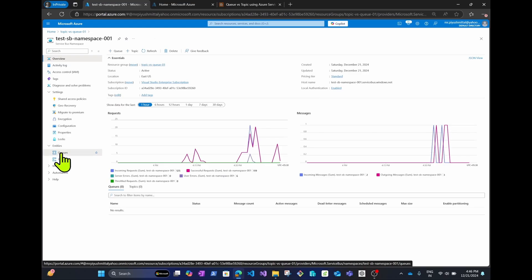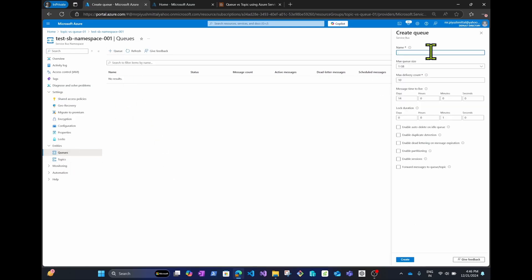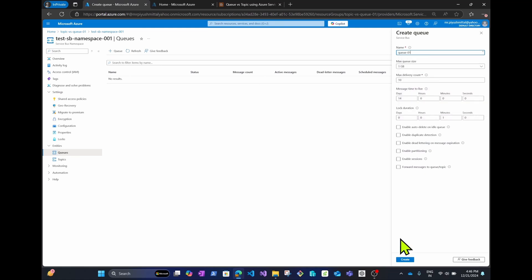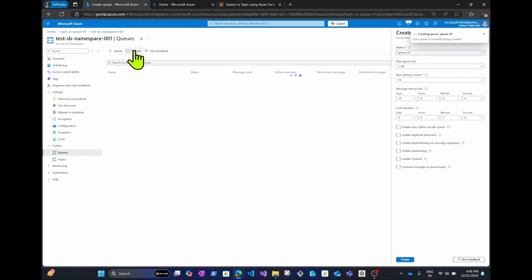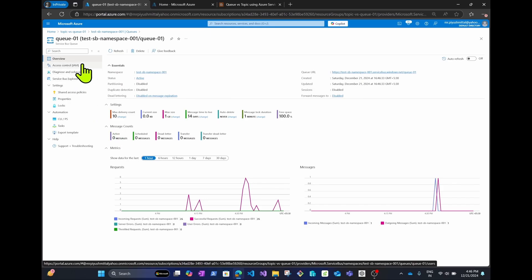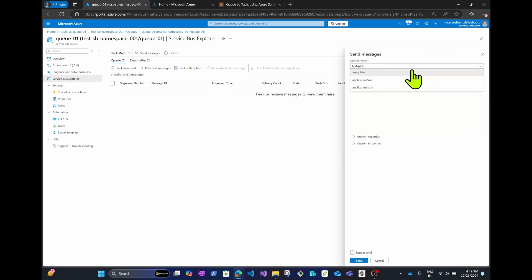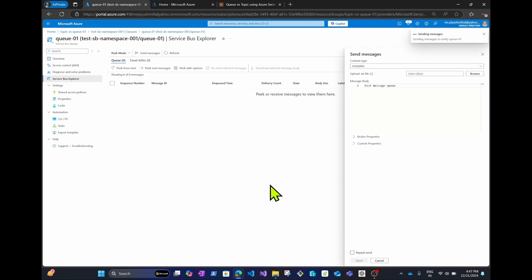Let me click on Queues. Once you click on Queues, you'll see a Create Queue button. I'll create a queue with the name 'queue01'. After clicking Create and refreshing, the queue is created. If I click on the queue, you can see the active message count is zero — once I send a message, the count will increase by one.